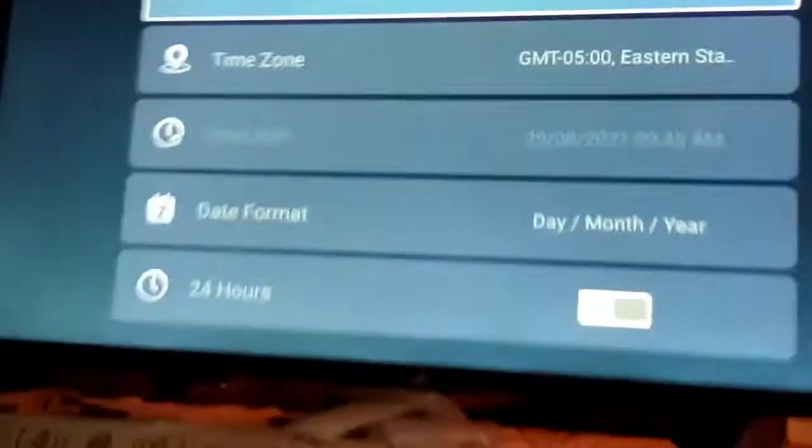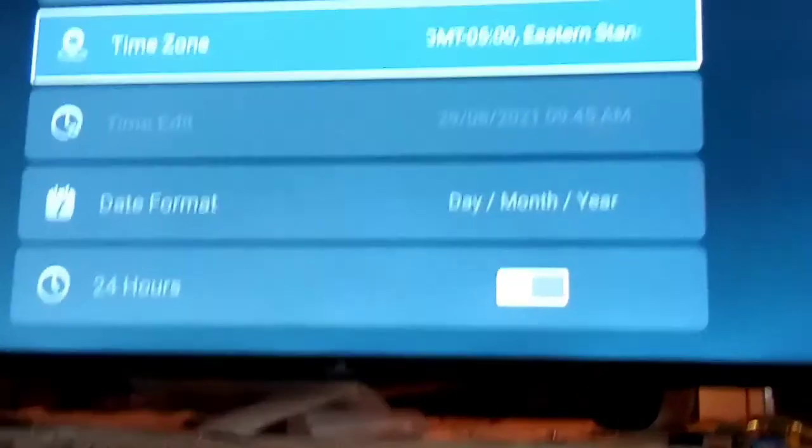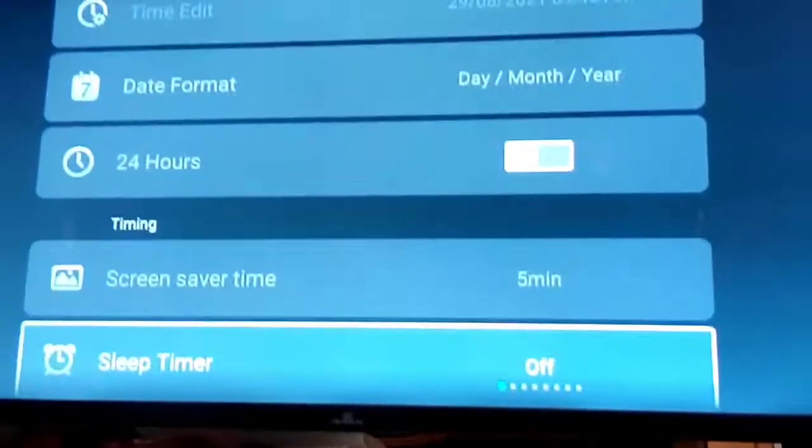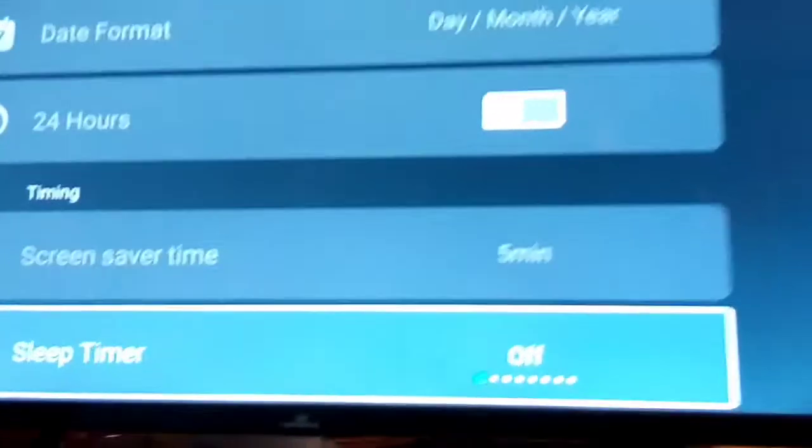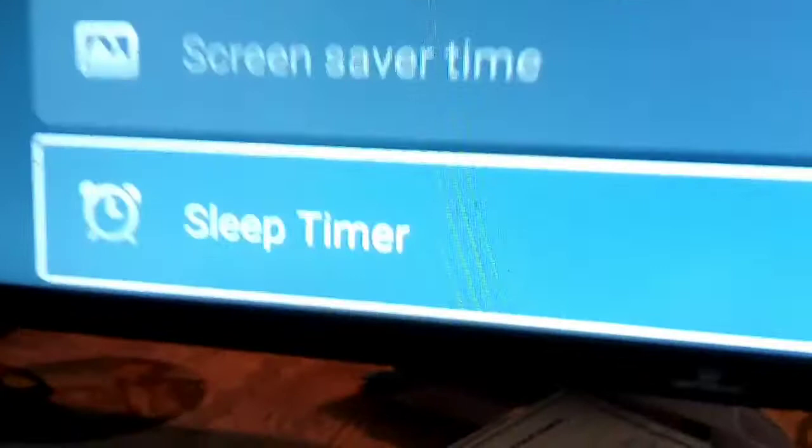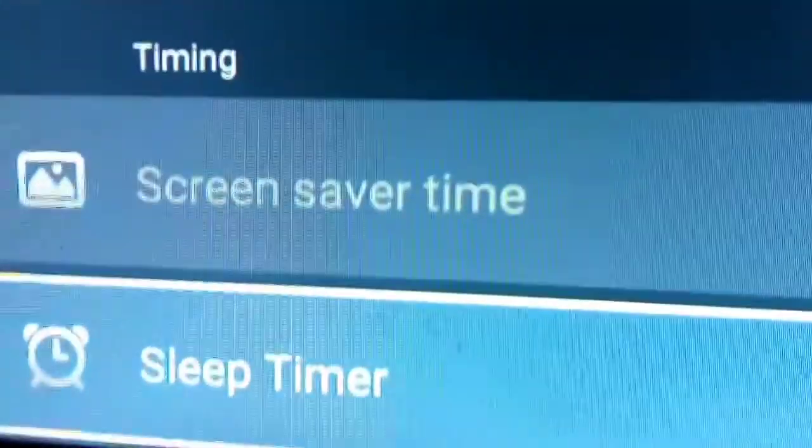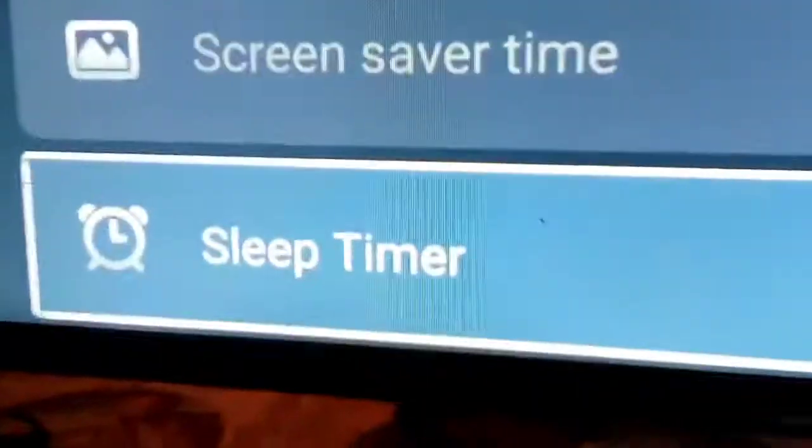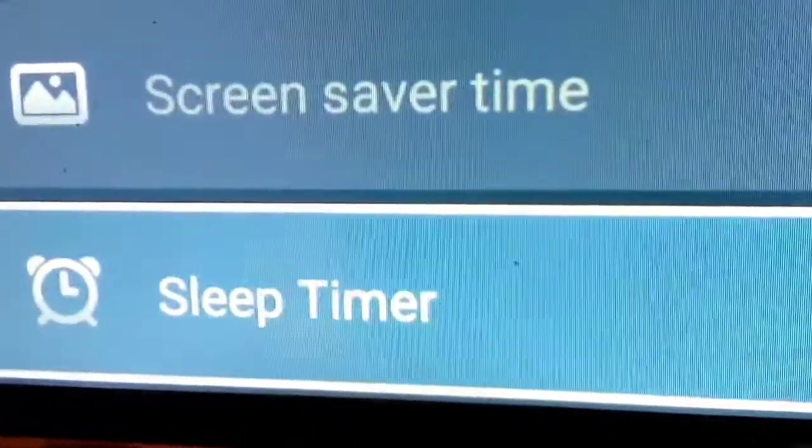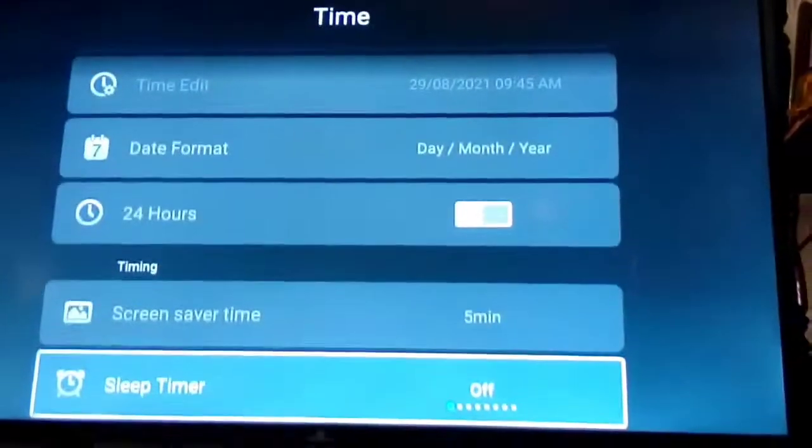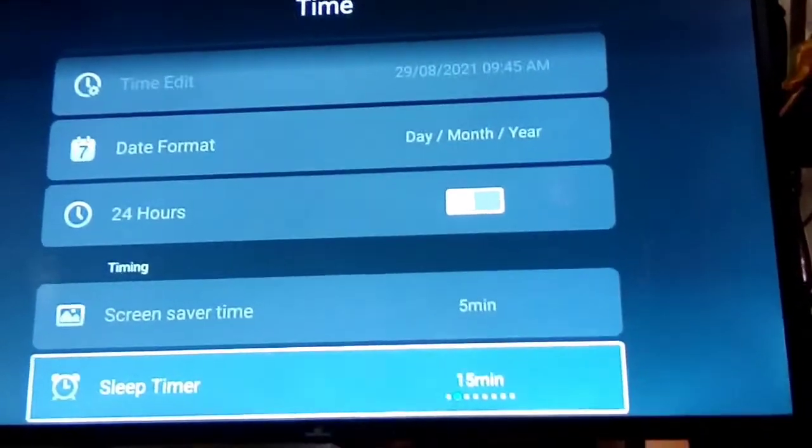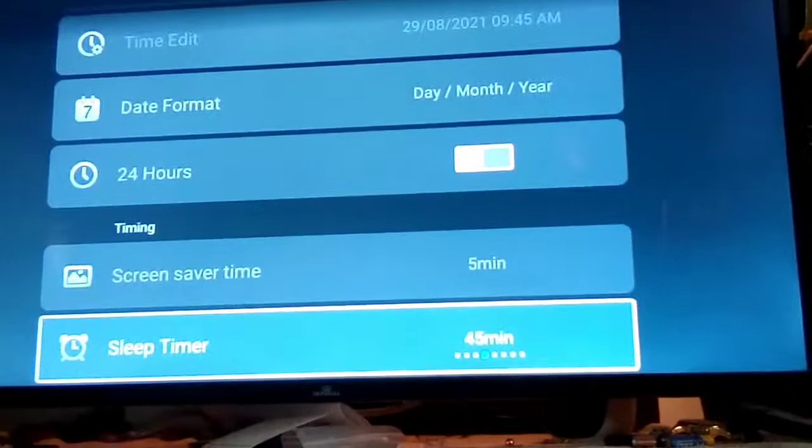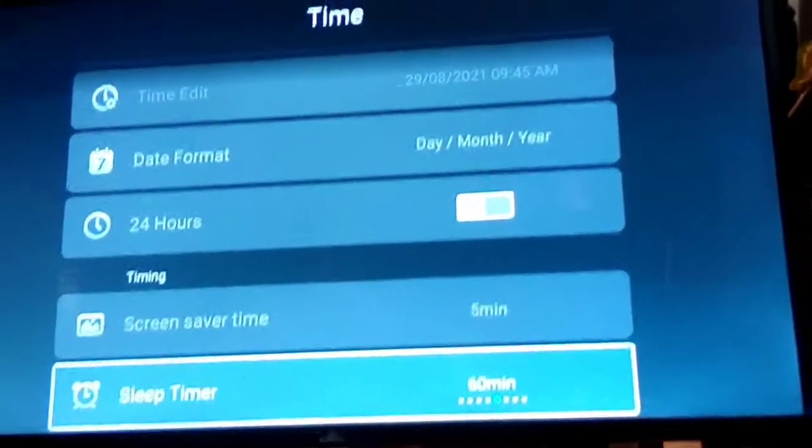So guys, we're gonna go down and down here you will see screen saver time. I'll also see sleep time. Now your TV sleep time, you can set it to any minutes, five minutes to sixty minutes. You can go up with it.